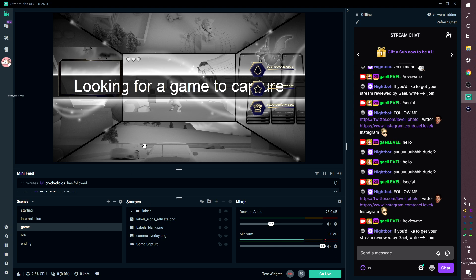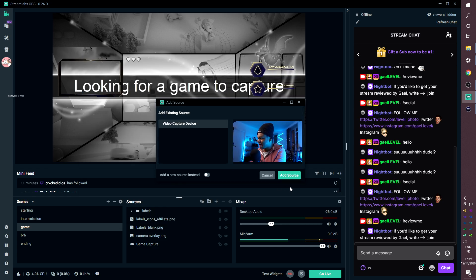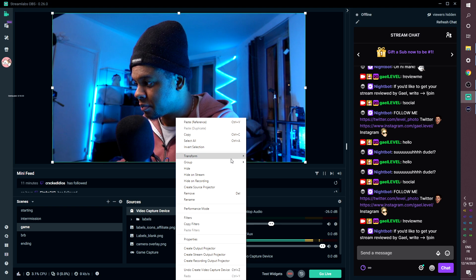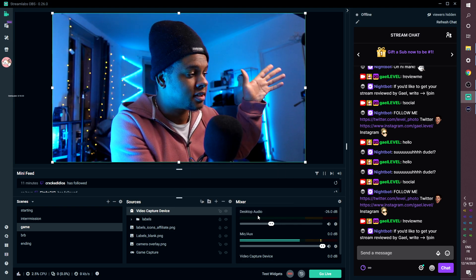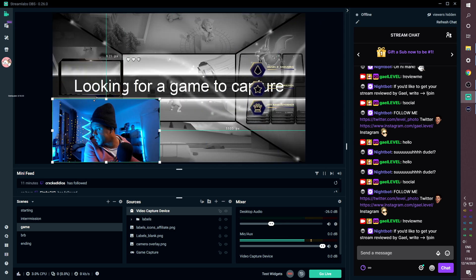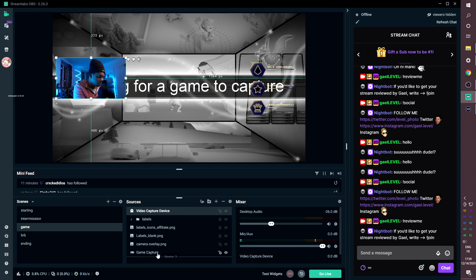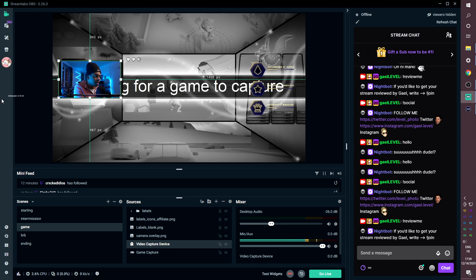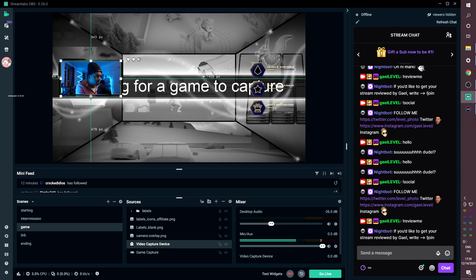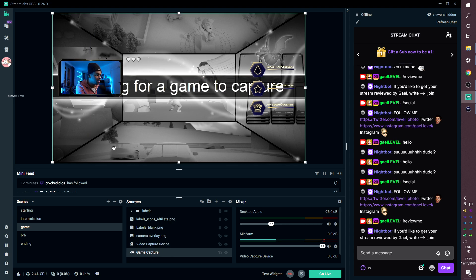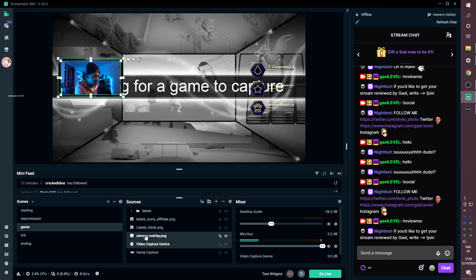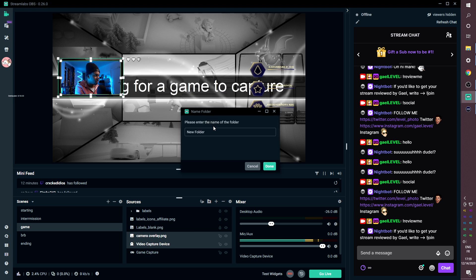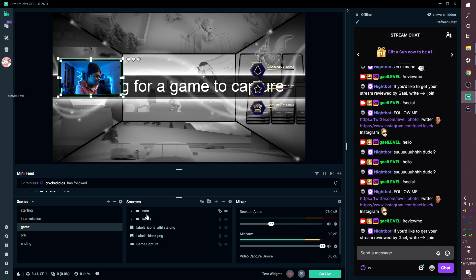Back in the intermission scene, add the webcam again — we already have it, just add source and select it. Flip it horizontally so it looks like you're facing toward the content rather than giving your back to the game. Place it underneath the camera overlay and hold Alt to crop the sides so it fits perfectly. You can group the webcam and camera overlay together by holding Shift and clicking Group — call it 'My Camera' — so you can move and scale them together.